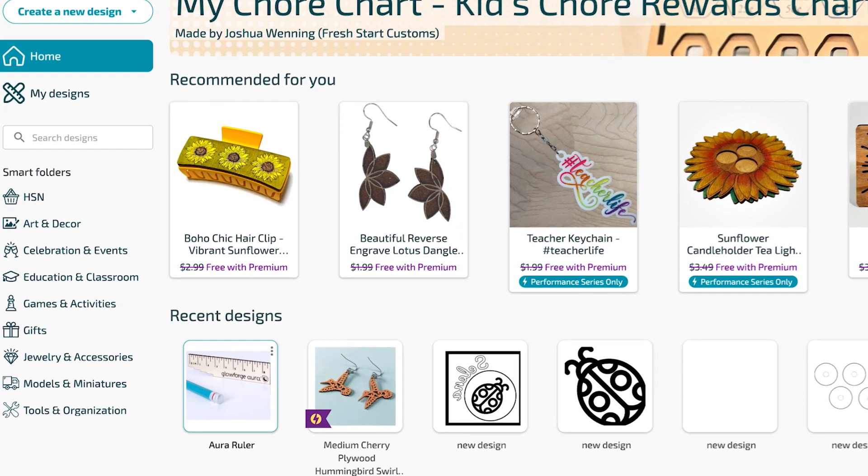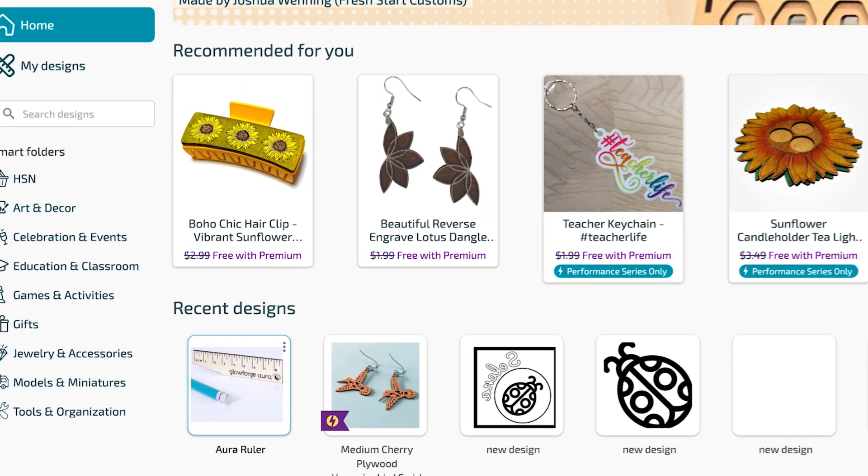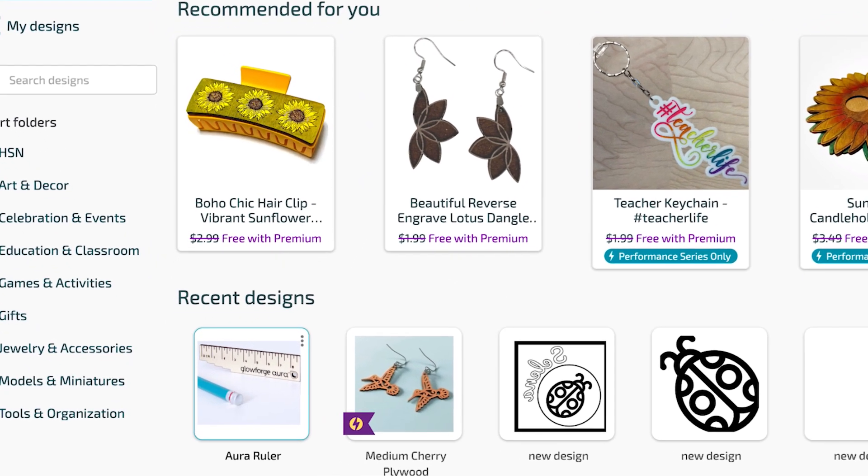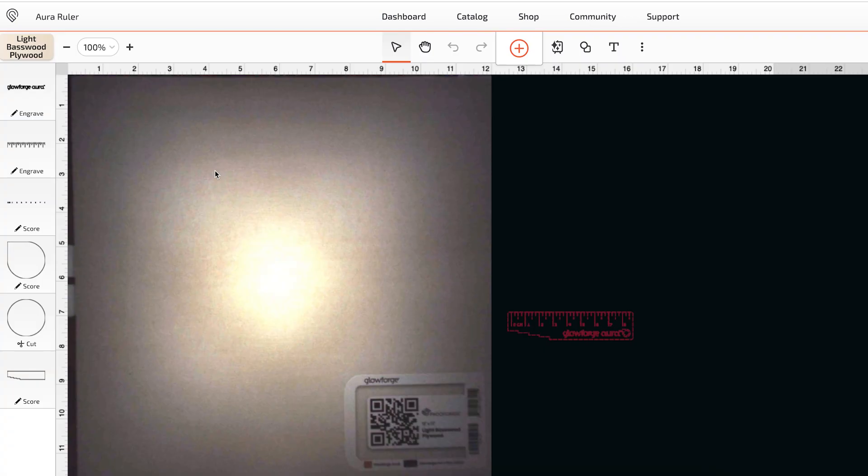The Aura Ruler design we were just looking at is now first in your recent designs list. Click on it and it will open directly in the workspace where we can edit or print.